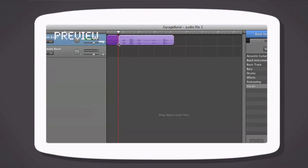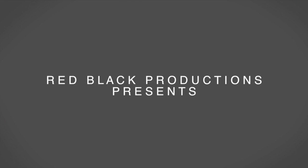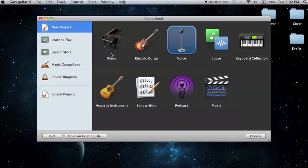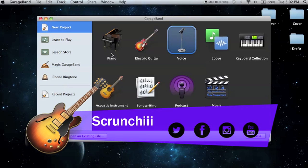Yo, what is up guys and in today's GarageBand tutorial, I'm going to teach you how to cut your audio. Hey guys, it's Grunchy here from Red Black Productions and today I'm going to show you how to cut your audio in GarageBand.